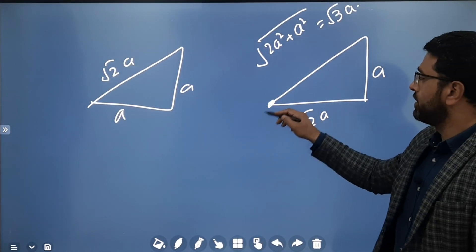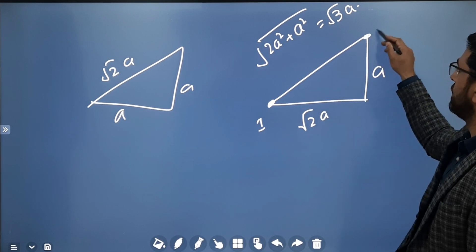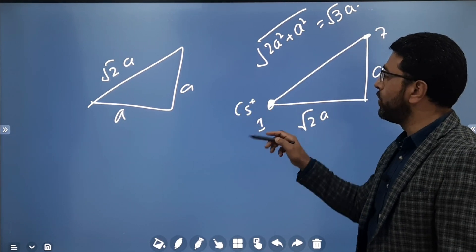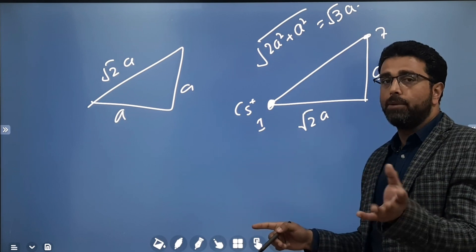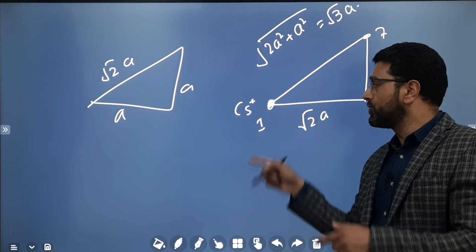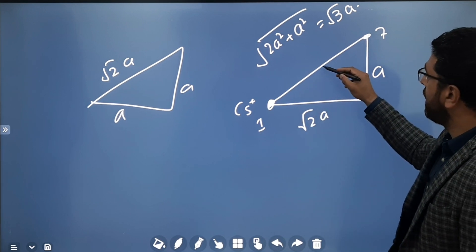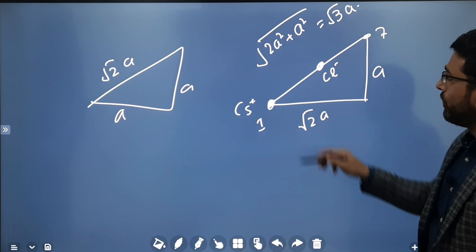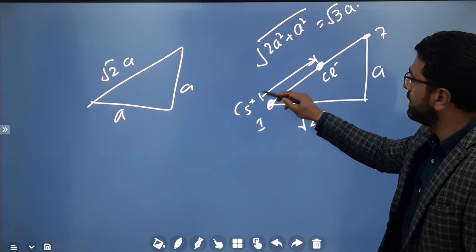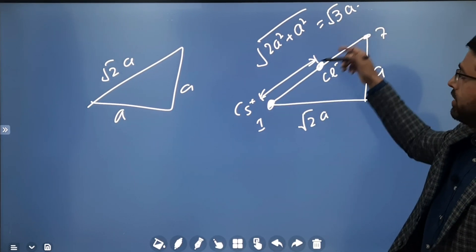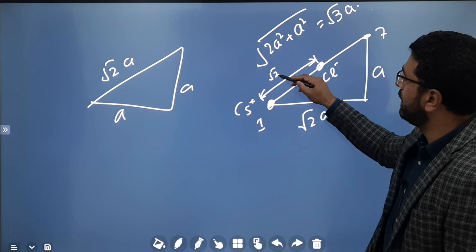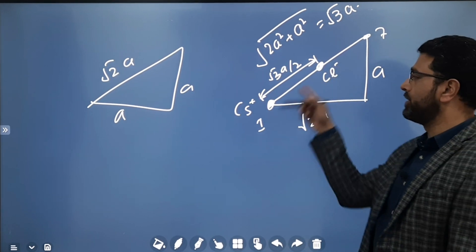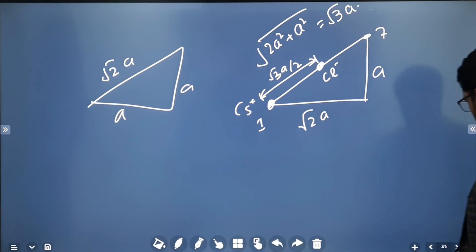Corner 1 and the opposite corner 7 are separated by the body diagonal √3·a. At corner 1 we had the cesium positive ion which we removed. The chlorine negative ion is at the center, so the distance between the center and a corner is half the body diagonal: √3·a / 2. With a = 0.4 nm, we now know the distance.